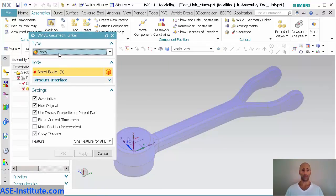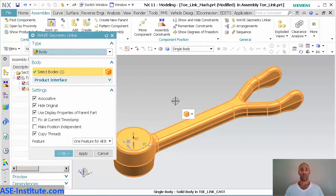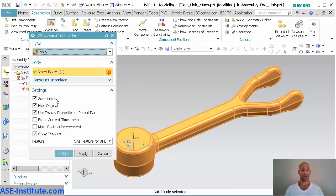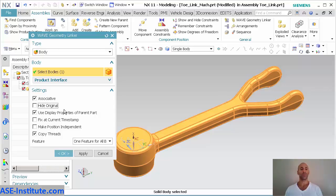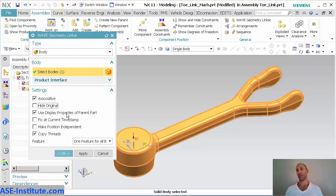Inside my wave geometry linker, I want to make sure this says body. I want to select this body. Yes, I want it associative. I'll just leave hide original turned off. That just hides the original body in the other file, in the original casting file in this case. Use the display properties of the parent part. So if I want to use this exact same display properties, colors, attributes that I've set, you turn this on and it'll do that. In this case, I'll just turn it off so you can see the difference.